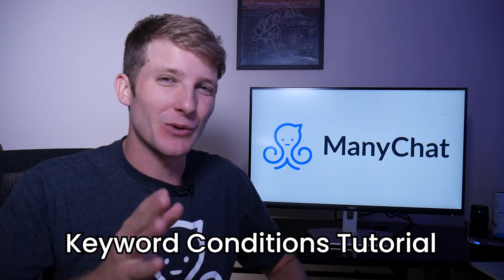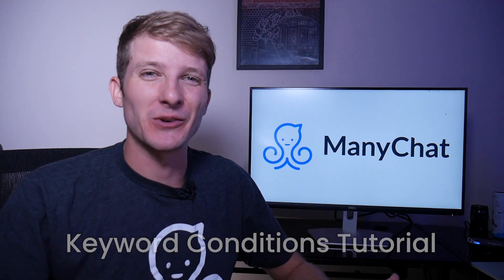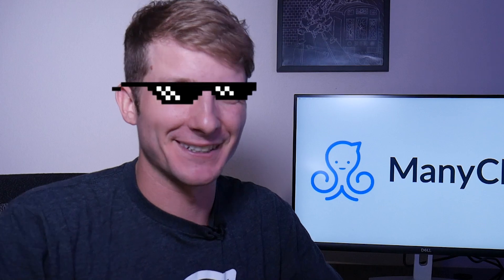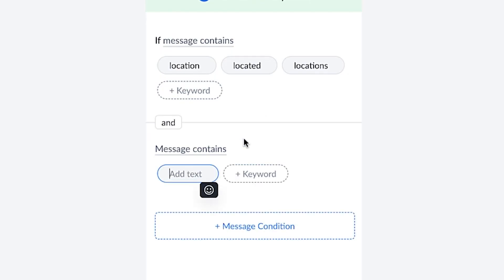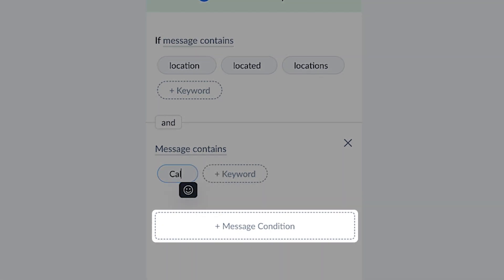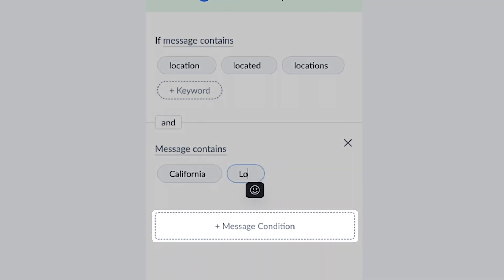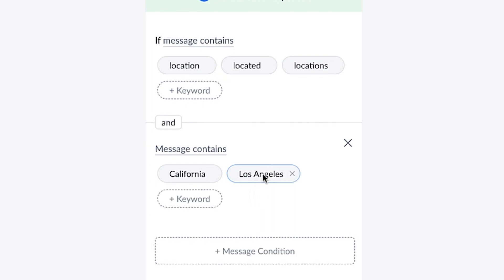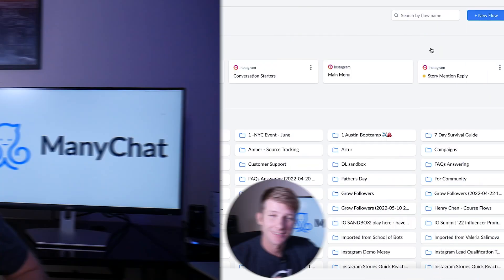Hey everybody and thank you so much for tuning in to this mini chat tutorial. Today we're going to be talking about the new mini chat feature that lets you add conditions to your keywords. This helps you add more personalization and specificity to each of your automated responses. Let's jump right into it.